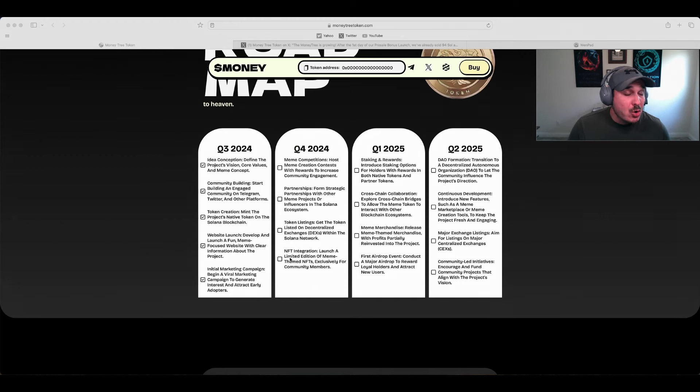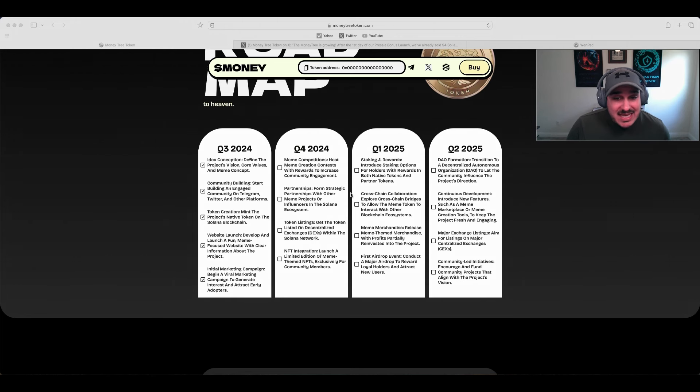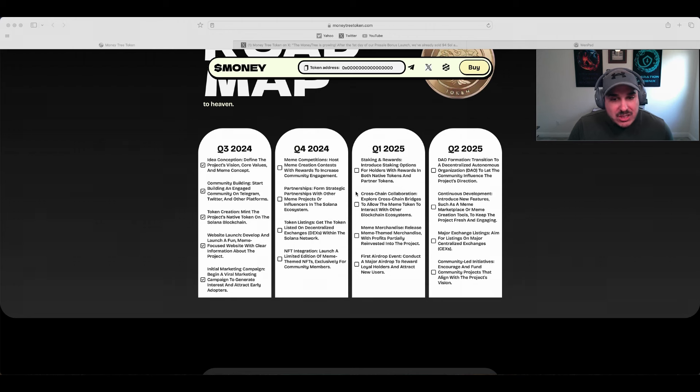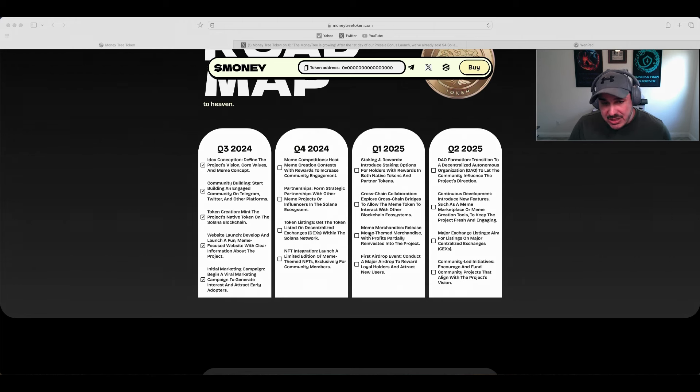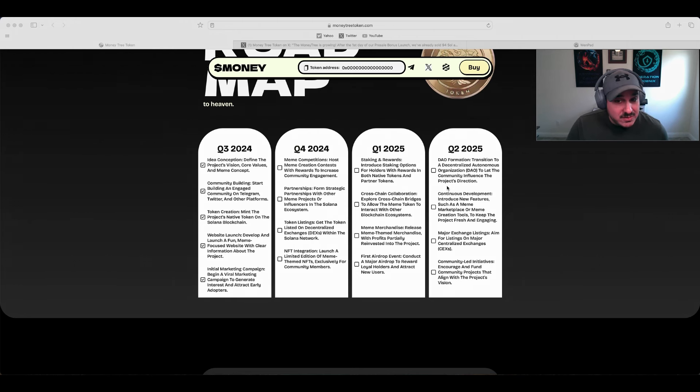Rolling into Q1 and Q2 of 2025: Q1 we have staking and rewards, cross-chain collaboration, meme merchandise, and the first airdrop event.